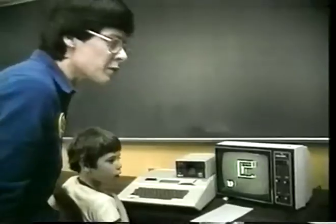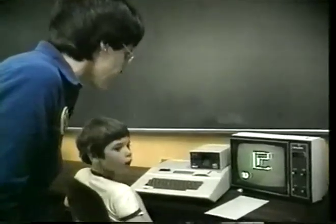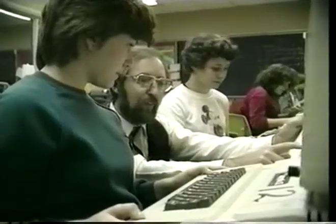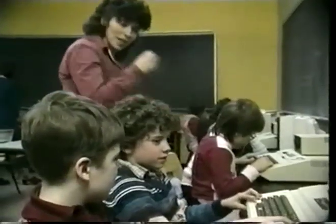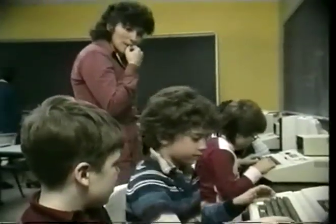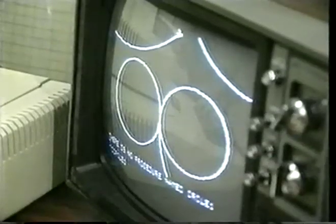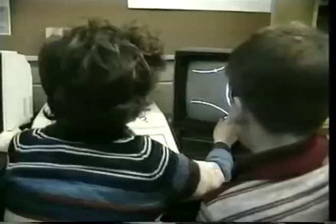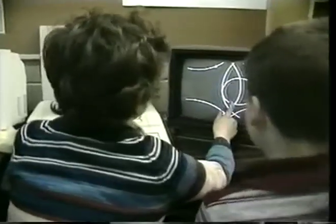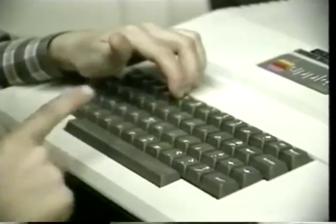The teachers will adapt very, very easily. One thing for sure is they will not be able to prevent the appearance of computers, and if they try, they're going to lose. The teachers, along with the children, will discover the great power of these new technologies, and they will be participating themselves in the discoveries with the kids.